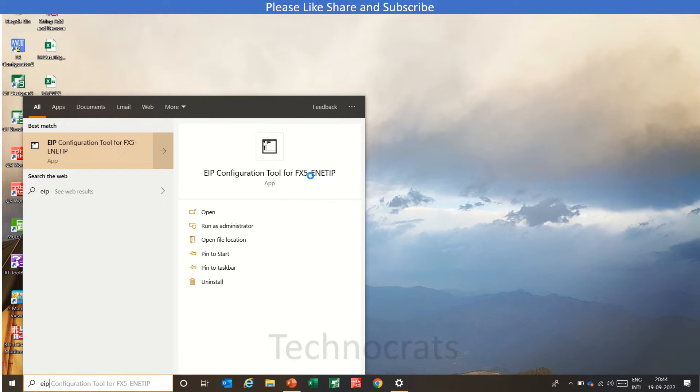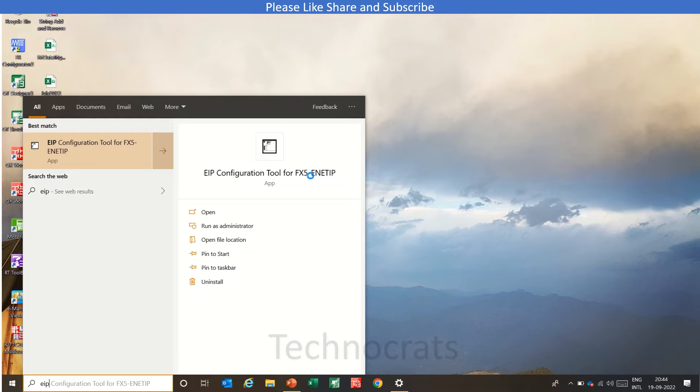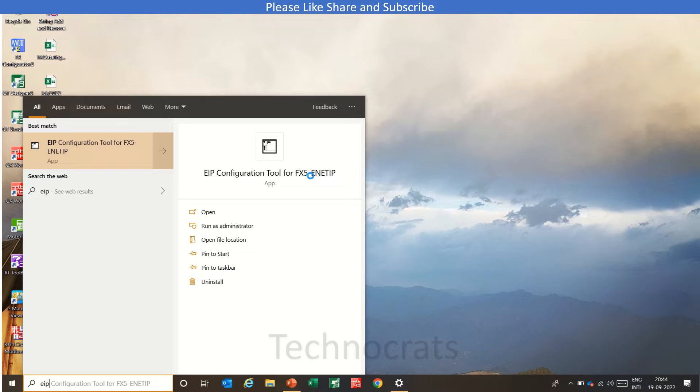Hello and welcome to my YouTube channel TechMockets. In today's video, we will see how to communicate between the Mitsubishi Ethernet IP Card with any Ethernet IP enabled device such as Muro Electronics I.O. modules. So let's get started.